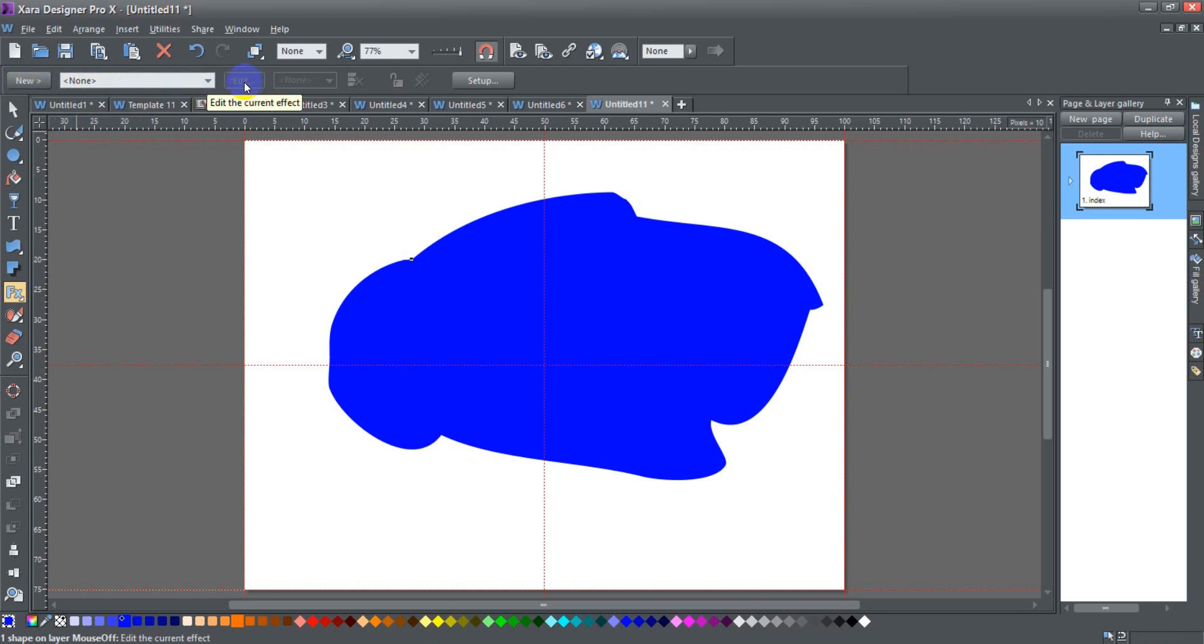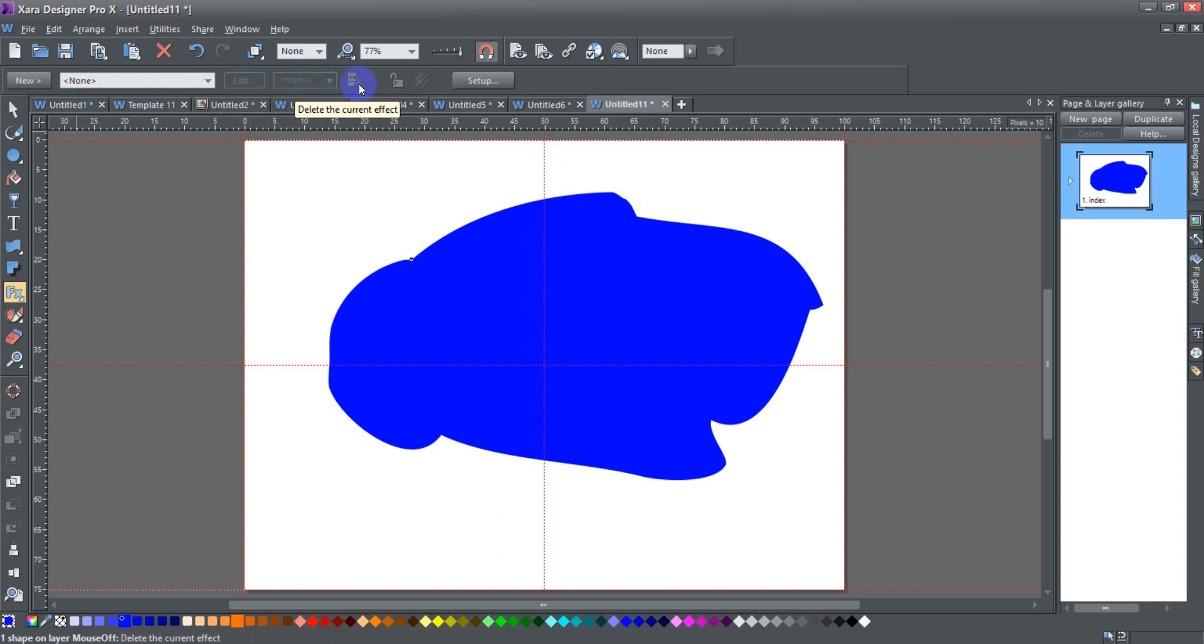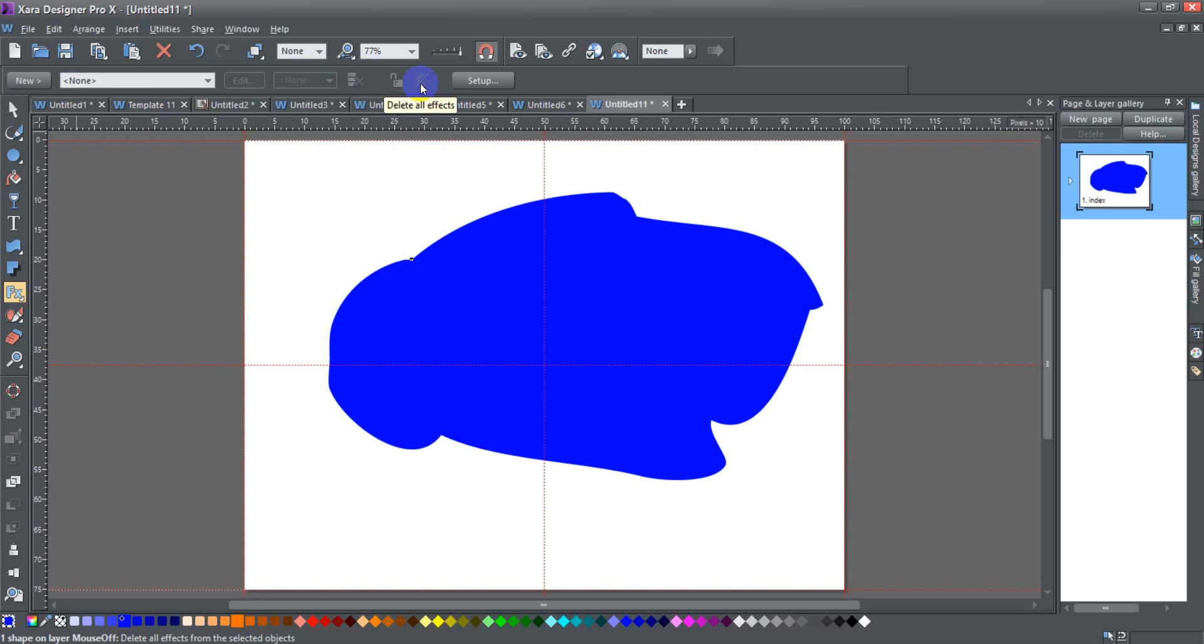This edit button will allow you to edit the current effect. There is no current effect, that's why it's grayed out. The resolution of the current effect, and I'll show you a little bit more about that. Here's where you can delete the current effect. You can lock and unlock all various effects and here's where you can delete all the effects that you have applied.